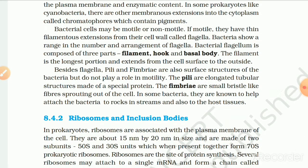Bacterial cells may be motile or non-motile. If motile, they have thin filamentous extensions from their cell wall called flagella. Bacteria show a range in the number and arrangement of flagella. A bacterial flagellum is composed of three parts: filament, hook and basal body. The filament is the longest portion and extends from the cell surface to the outside. Besides flagella, pili and fimbriae are also surface structures of bacteria but do not play a role in motility. The pili are elongated tubular structures made of special protein. The fimbriae are small, bristle-like fibers sprouting out of the cell, known to help attach bacteria to rocks in streams and also to host tissues.